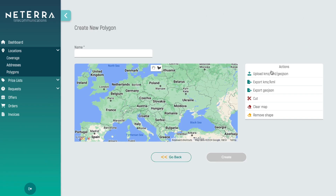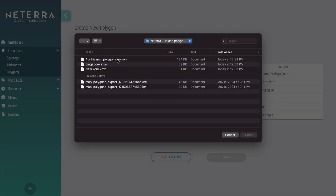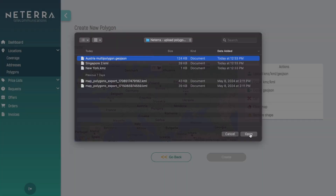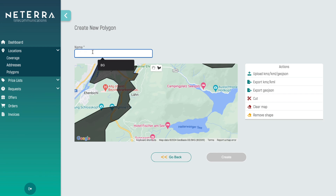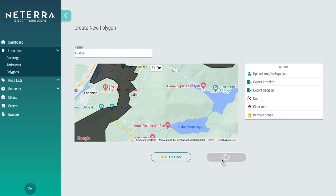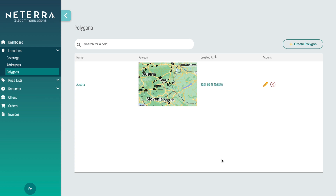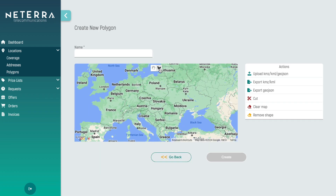upload a KMZ, KML, or GeoJSON file to create a polygon of your area of DIA coverage on the map. Or, if you prefer, click and draw a polygon yourself.